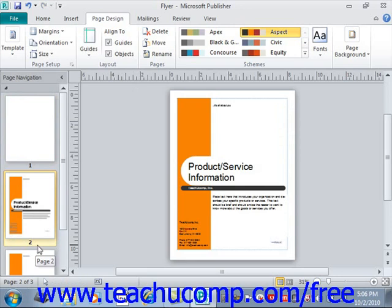Another way to move a page is to use the Move Page dialog box. To do this, first select the page or pages to move in the navigation pane. You can then open this dialog box by clicking the Move button in the Pages group of the Page Design tab within the ribbon. So on the Page Design tab, under the Pages group, click the Move button.